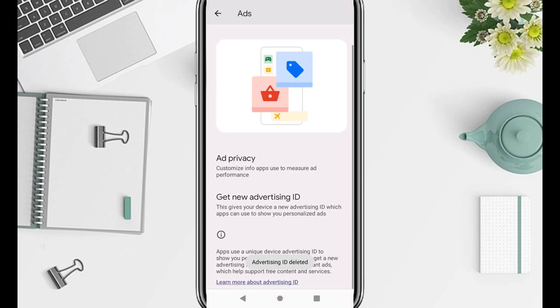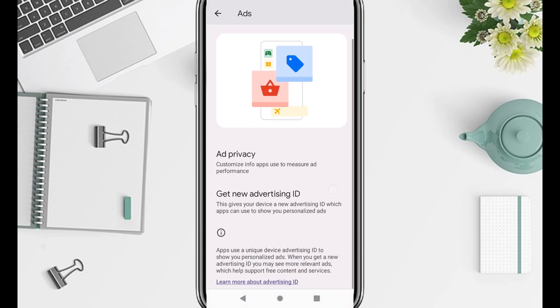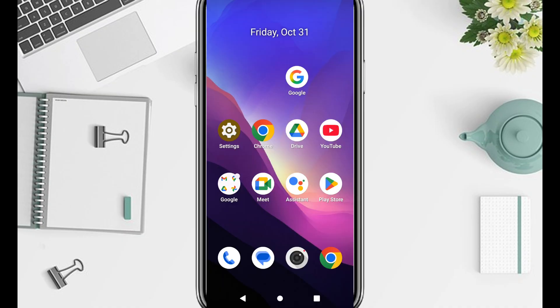No more pop-ups, no more random recommendations, and no more ads appearing after conversations. If this video helped you, please support the channel.